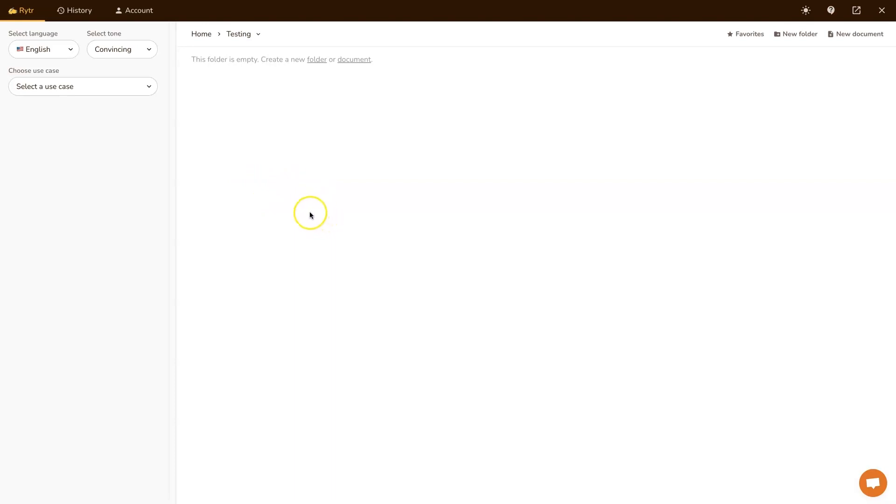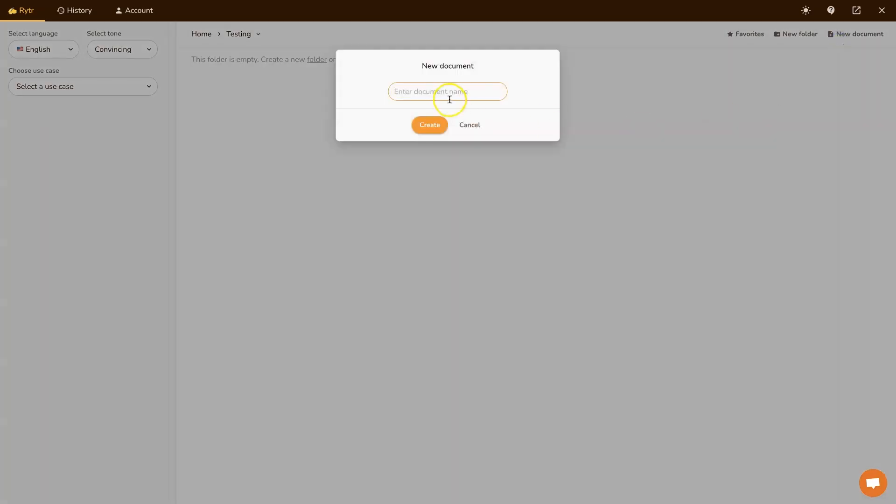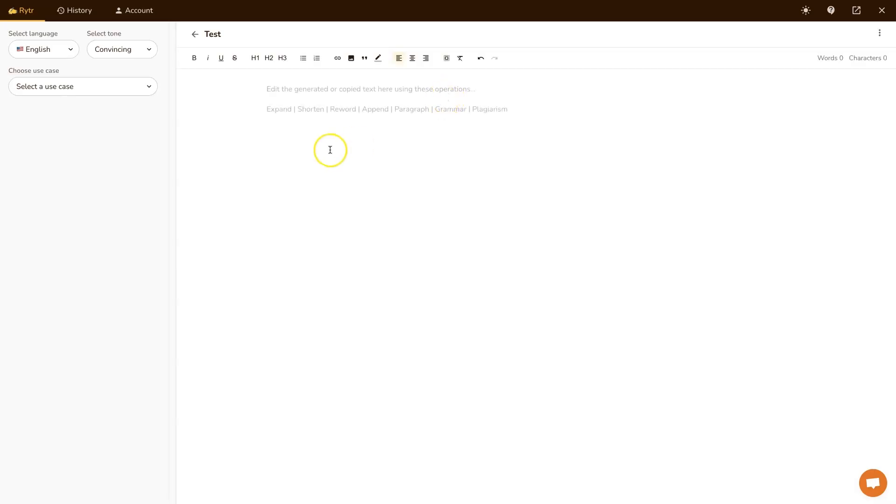And with meta descriptions, it doesn't use a lot. So all you have to do is create a folder or document. Let's just create a test document here.